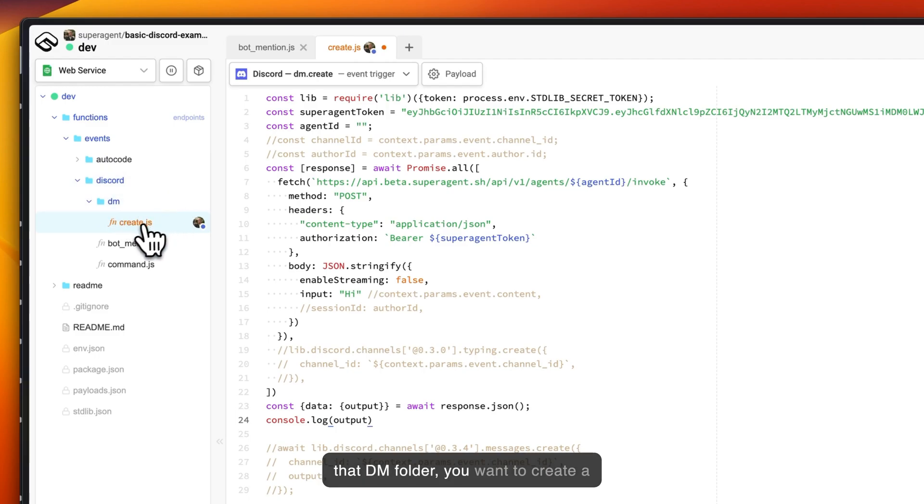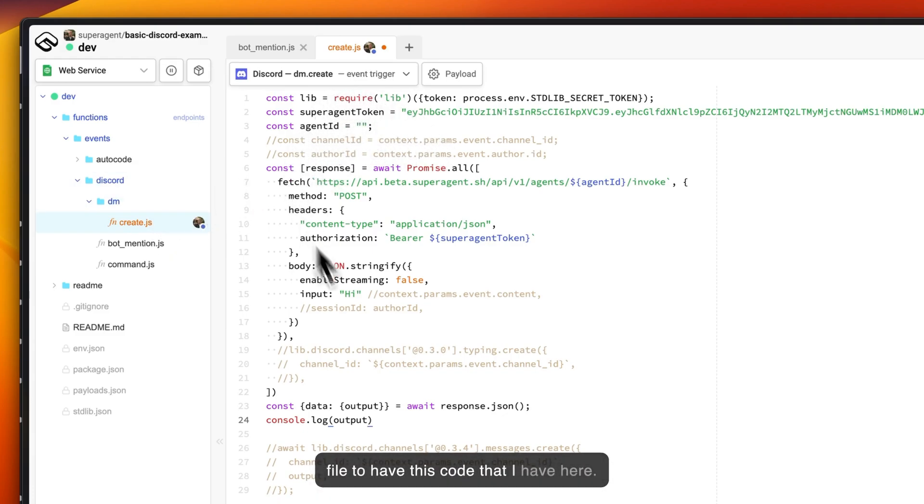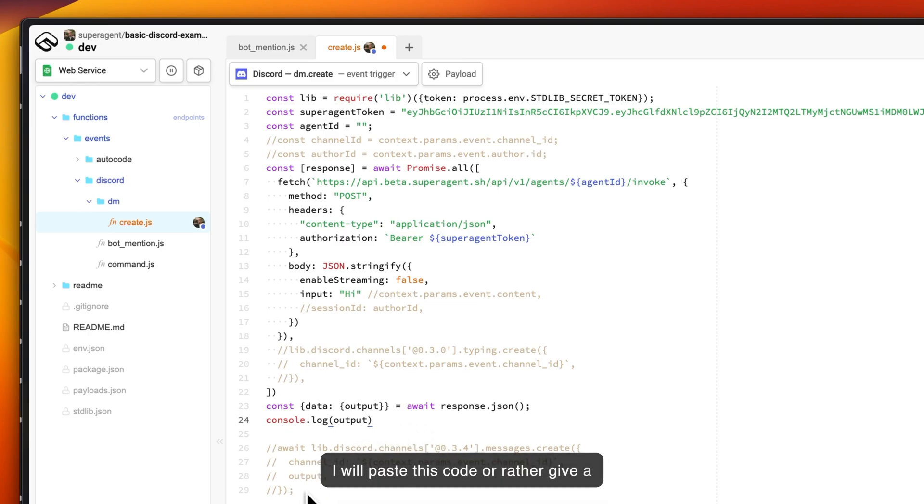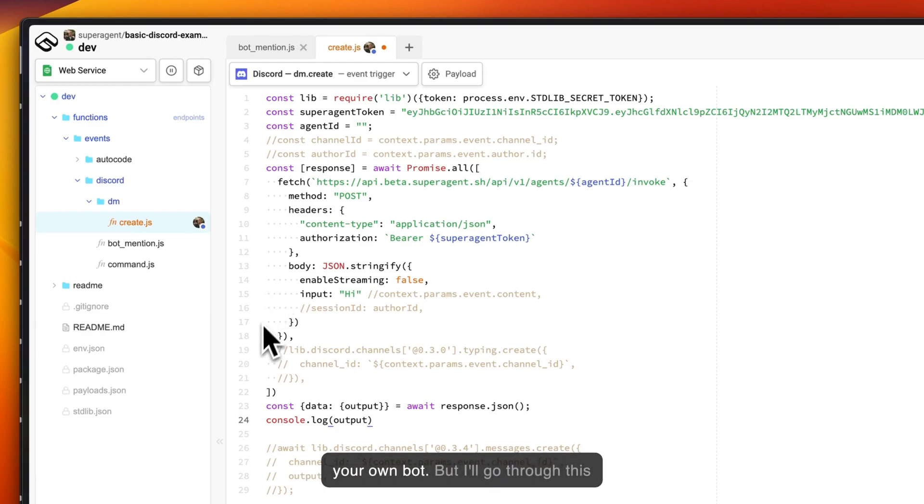The first thing you want to create is a DM folder under the Discord folder here, and inside of that DM folder you want to create a file called create.js and you want that file to have this code that I have here. I will give a link to this code or gist on GitHub.